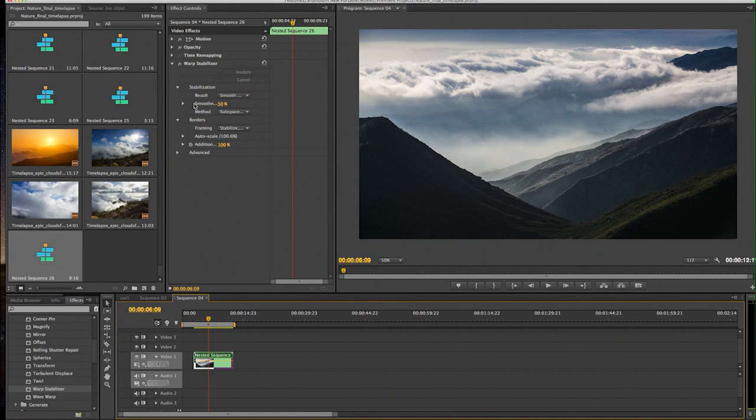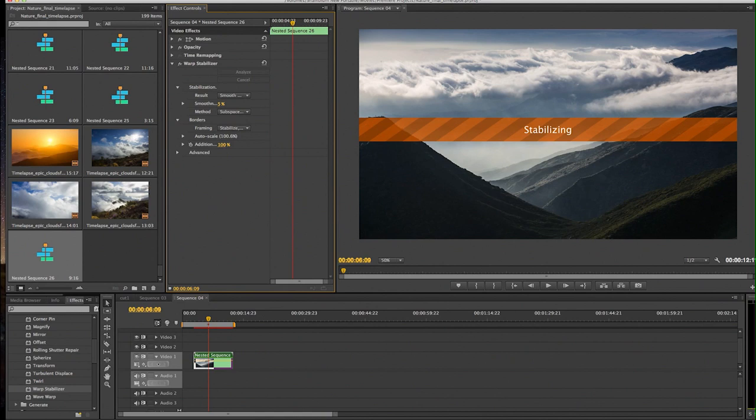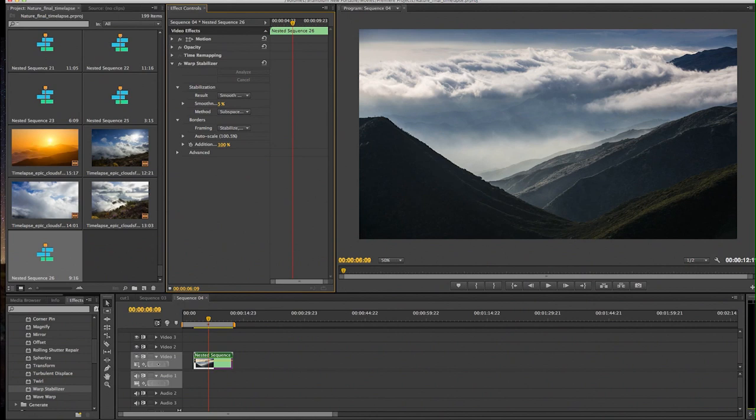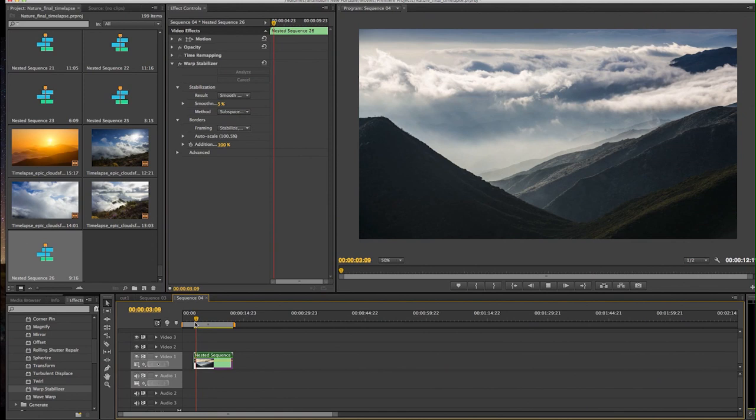The other thing that you want to consider about this program is you don't need to have the smoothening up to 50%. This program works really well in moderation. If we actually go to 5% on this clip, we'll probably get the same effect. And it will also crop a little less into our image.